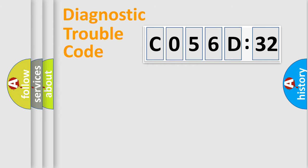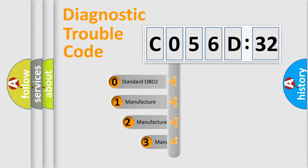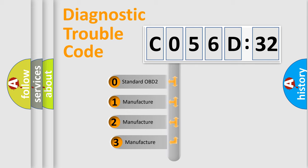Powertrain, Body, Chassis, Network. This distribution is defined in the first character code.